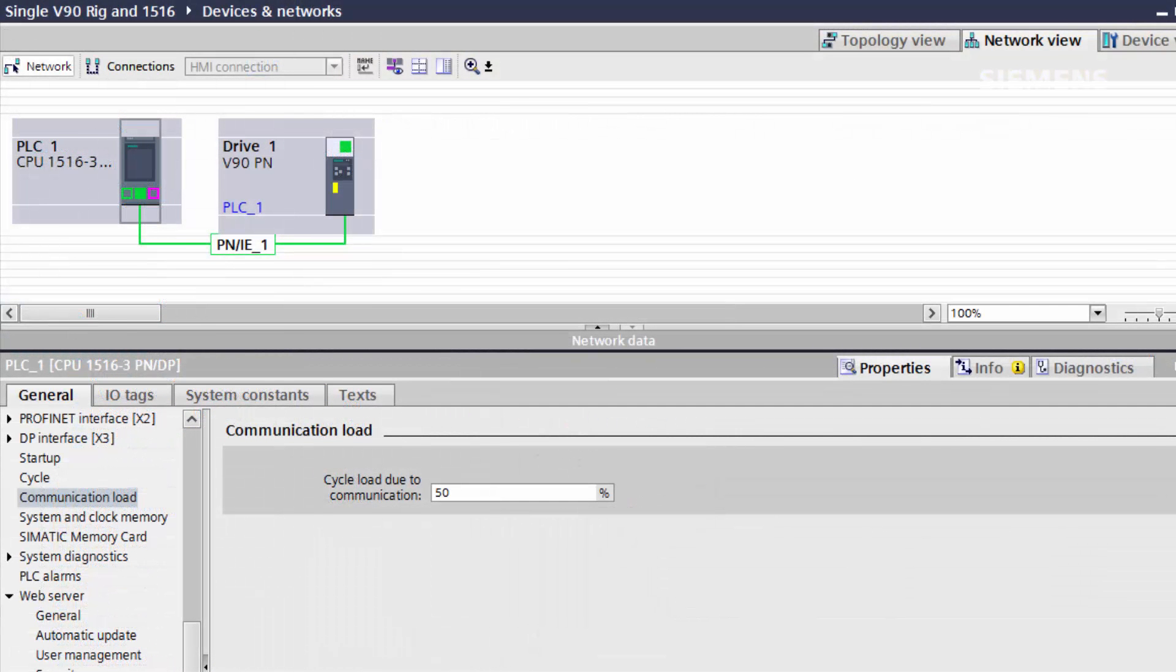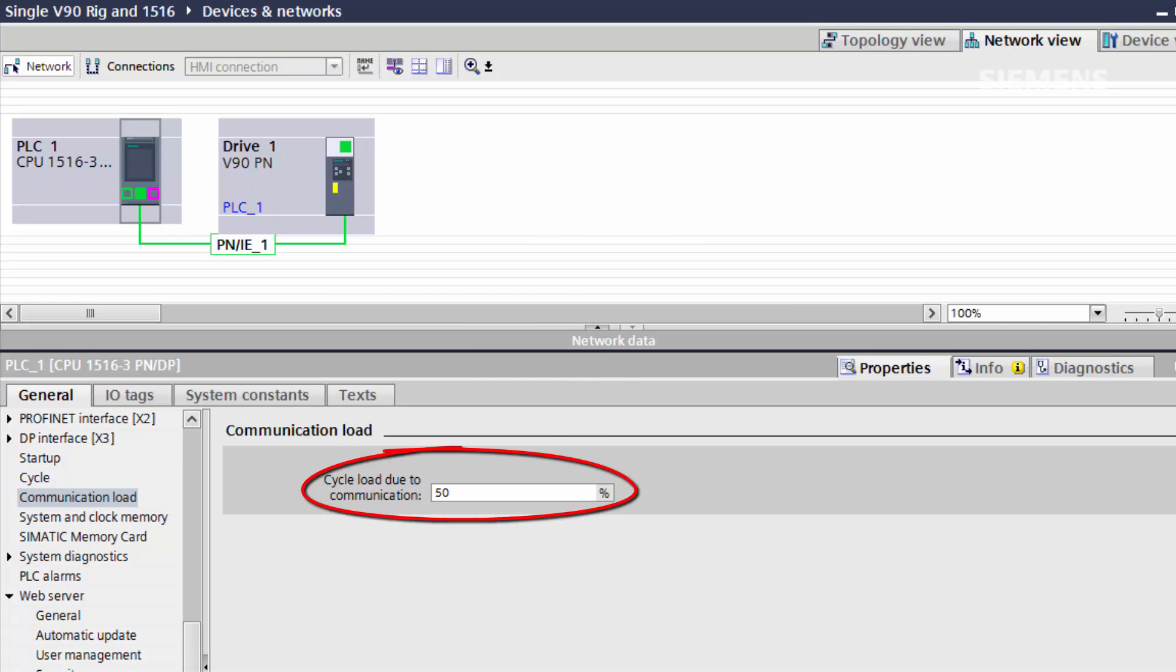Another method of reducing the CPU cycle time is to reduce the communications load. The default 50% is higher than most applications require, and reducing it can massively improve performance, but network communications may be impacted if care is not taken.